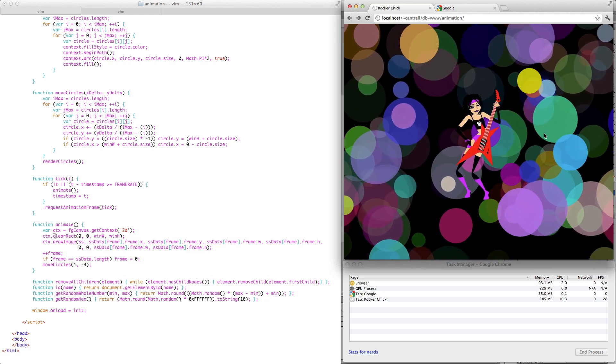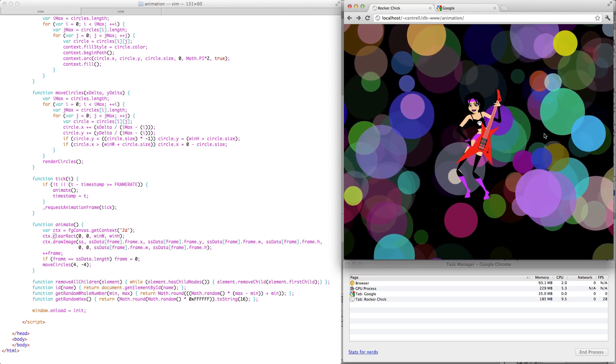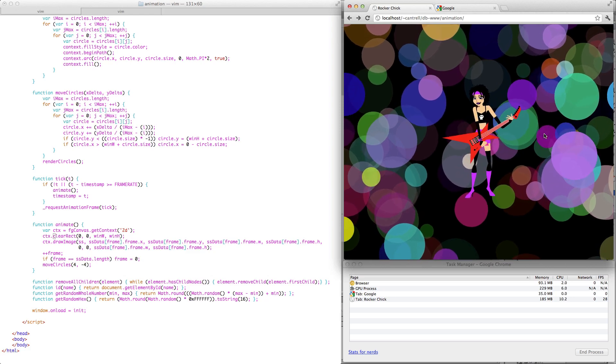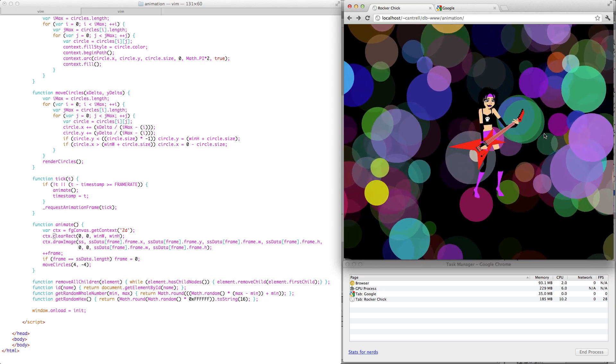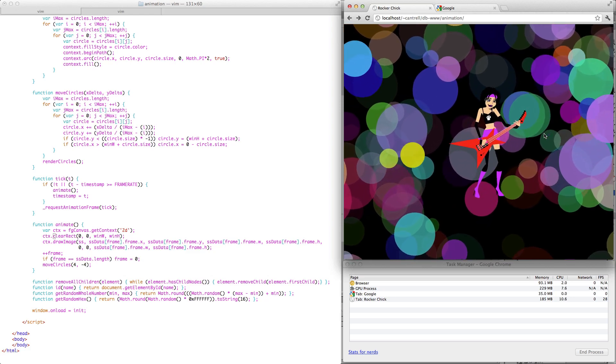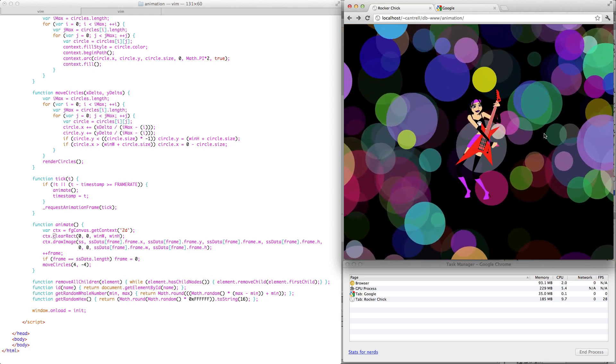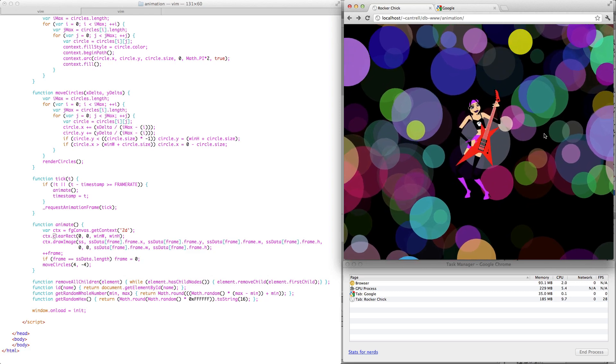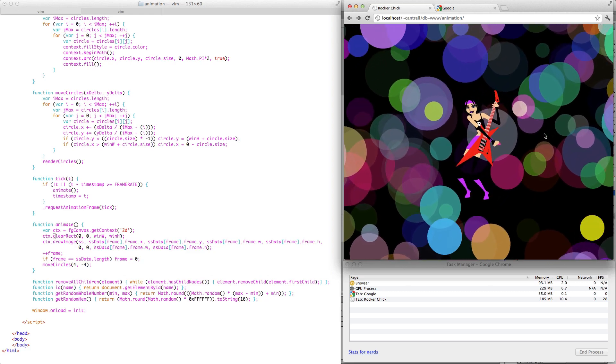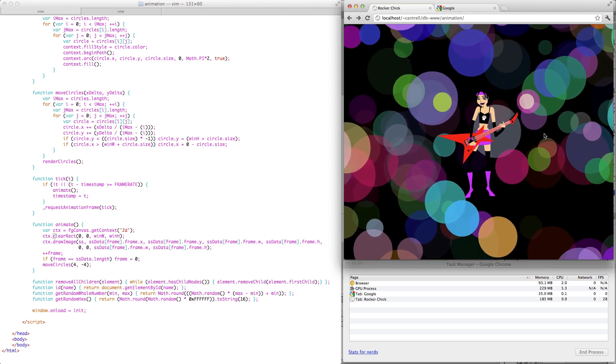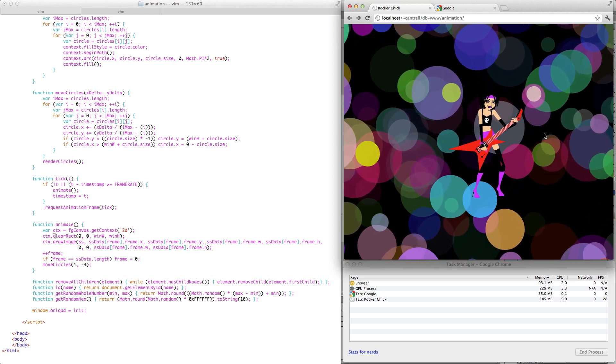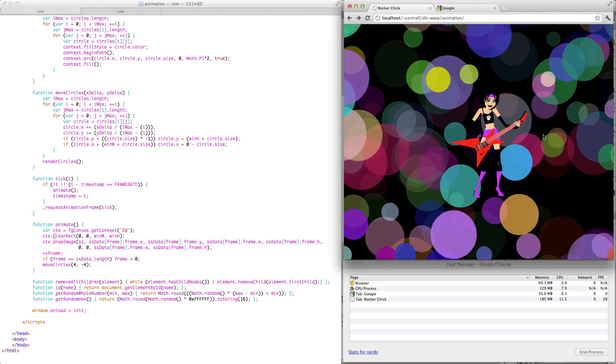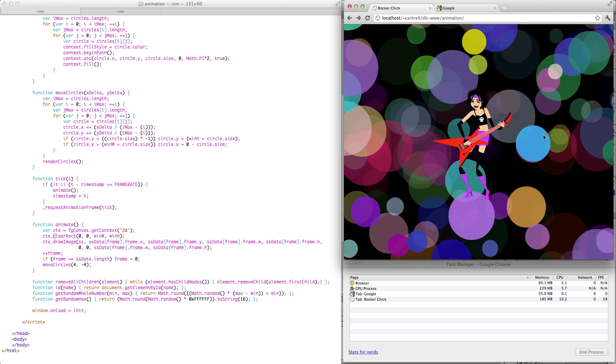since request animation frame is specifically for animation rather than just a general purpose timer, the browser can safely throttle your animation loop when your tab is inactive, which frees up CPU cycles for other tasks and saves battery life on mobile devices and laptops.